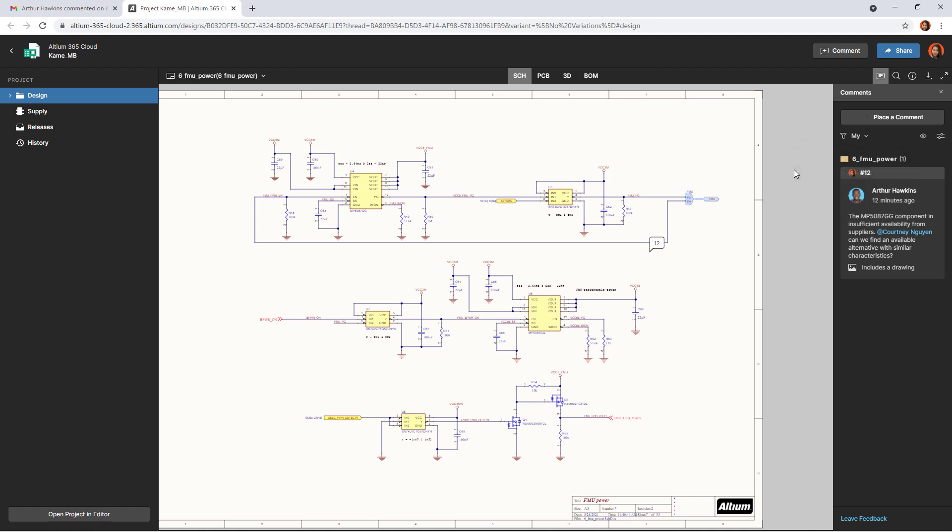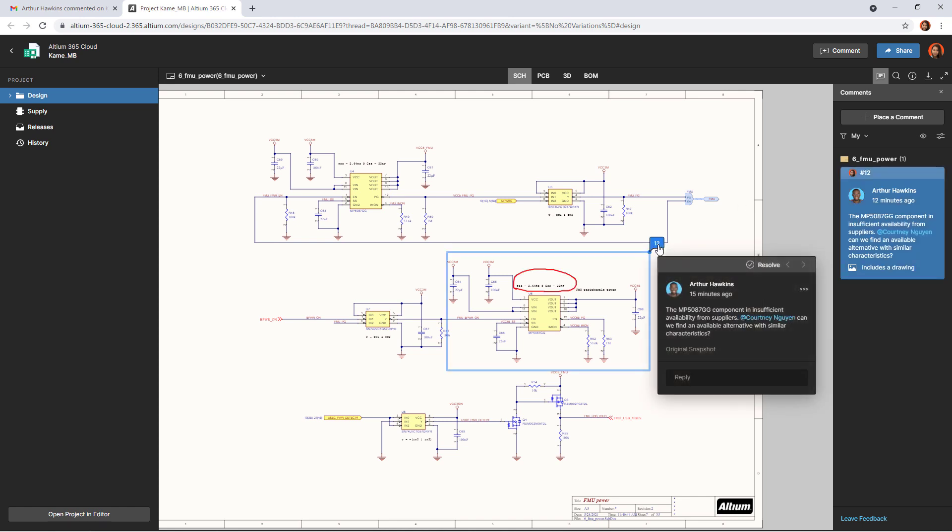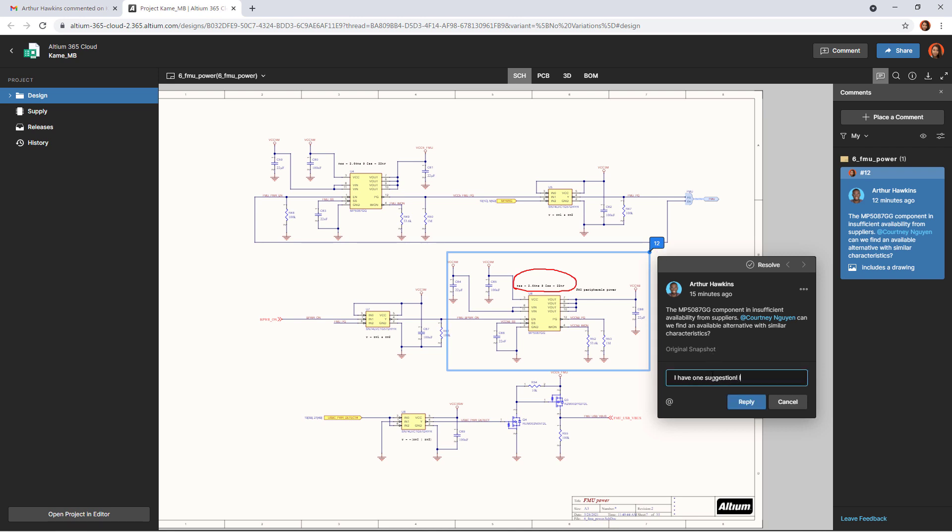To select a comment to respond to, you can either click on it through the panel or click on the numbered icon in the document. After that, the text of the comment will appear along with all information, including sketches and a screenshot of the project. To respond to a comment, type your text in the reply box and then click the reply button.